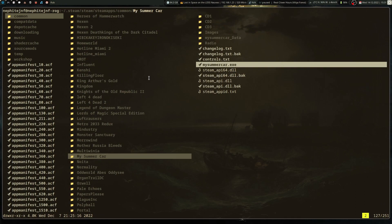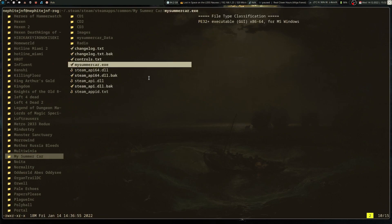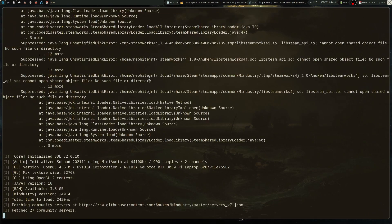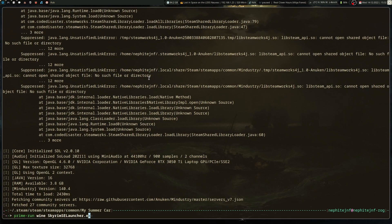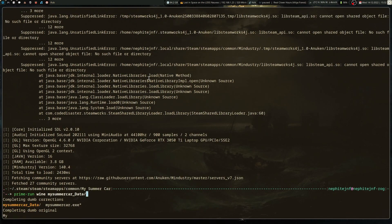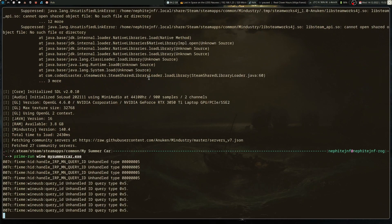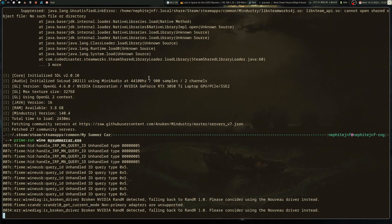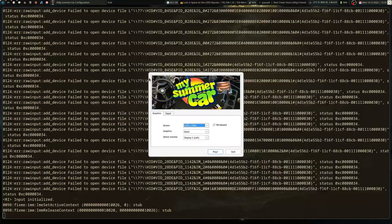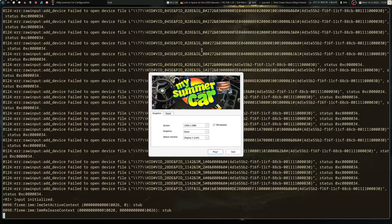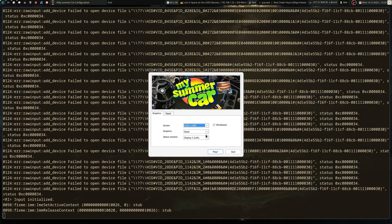So for games that are Windows games on Linux, I found some of them are still hit and miss. So Skyrim crashes straight up. But my summer car, when I, I found that when I run that, it.